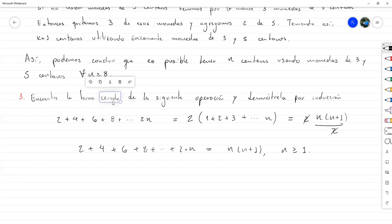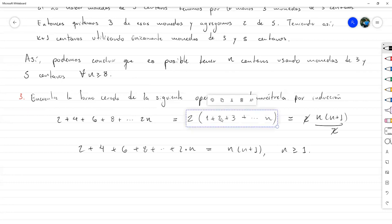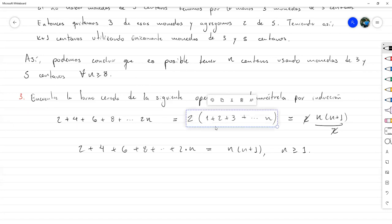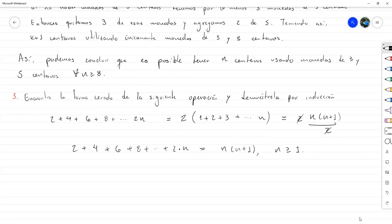Si se les pide la forma cerrada, no les voy a dar directamente la fórmula, sino que utilizando cualquier medio ustedes tienen que buscar cómo diseñarla. Mañana vamos a hacer unos cuantos ejercicios más en los cuales vamos a diseñar nosotros las fórmulas cerradas, porque no siempre es tan fácil como utilizar otra fórmula. Eso sería hasta mañana cuando hagamos más ejercicios, porque por hoy ya no tenemos tiempo.